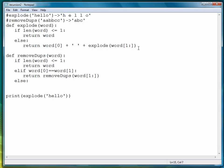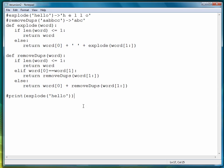Otherwise, this means the two adjacent letters are not the same. We want to return the letter at word[0] and then our recursive call to remove_dupes. Let's give that a shot — print remove_dupes with the string a, a, b, b, b, c, c, c, c.